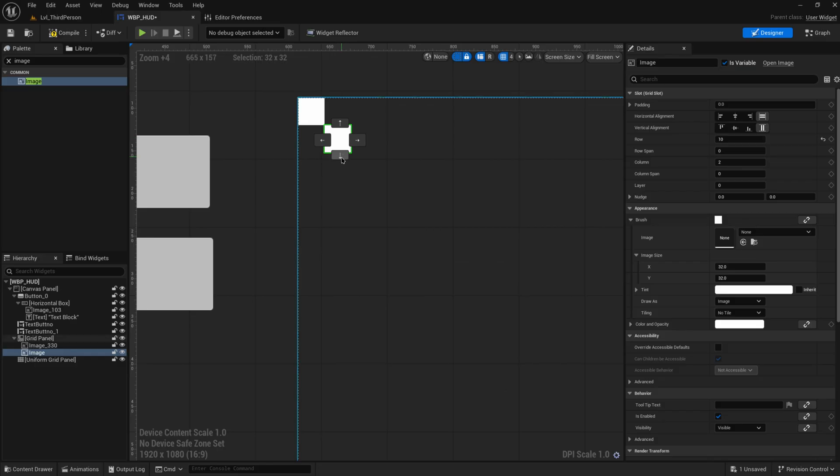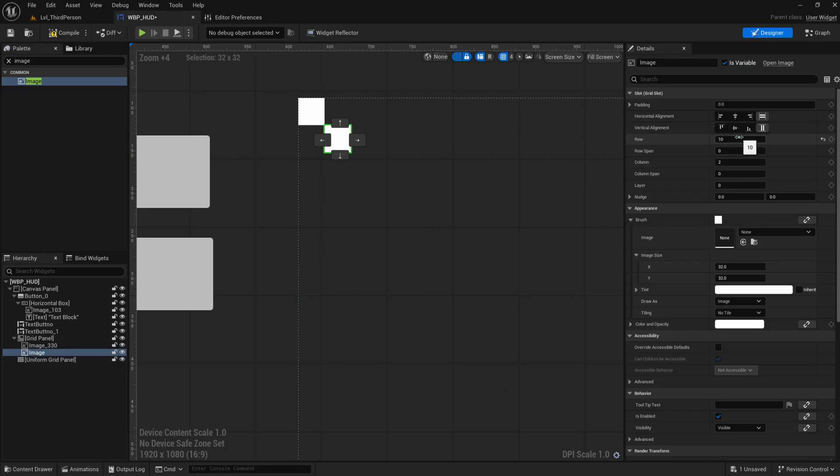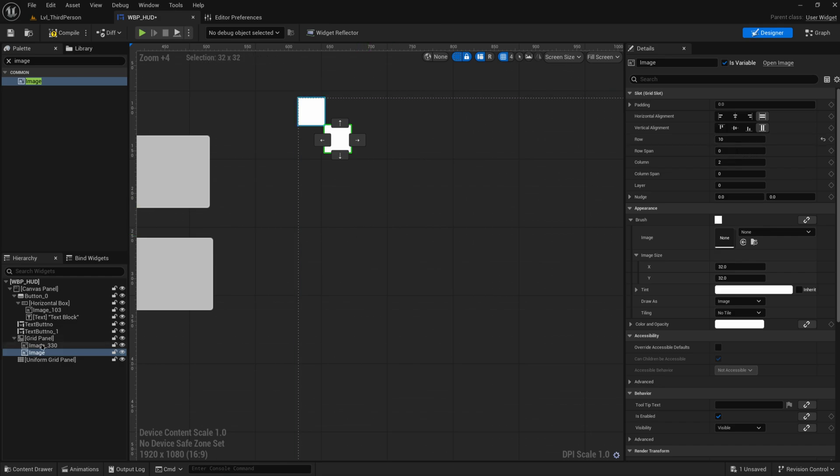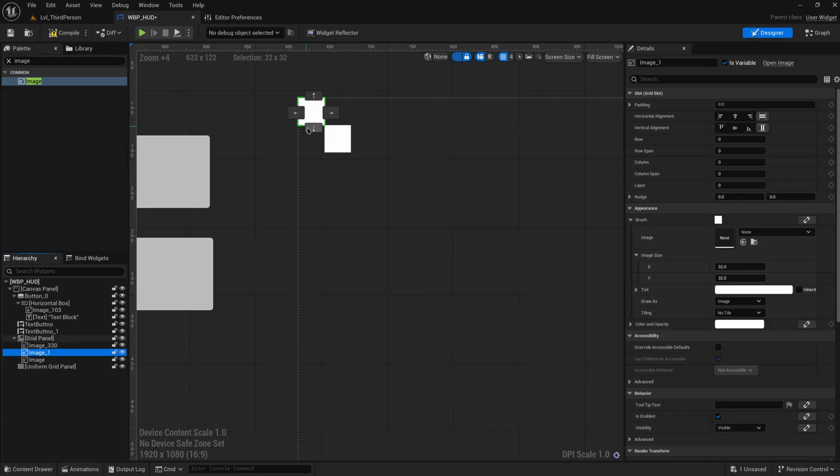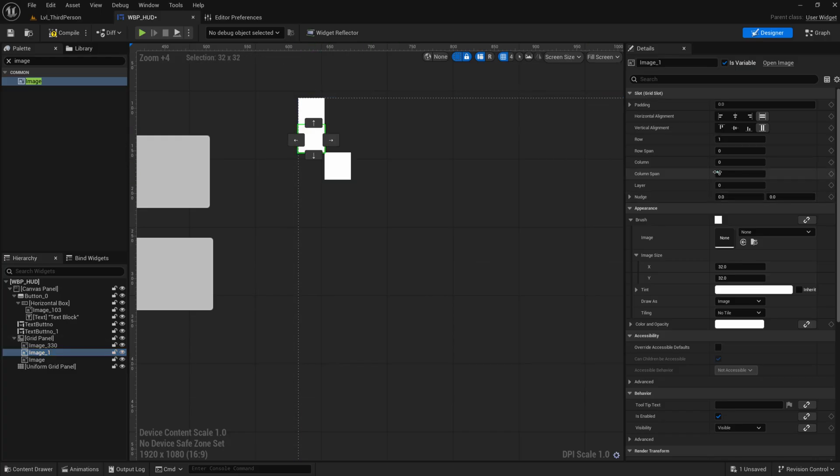Because row one, two, three, four, five, six, seven, eight, and nine right now are empty, so they don't actually take up any space. If I copy over this image again and make this go down, you can see now row one has something in it.